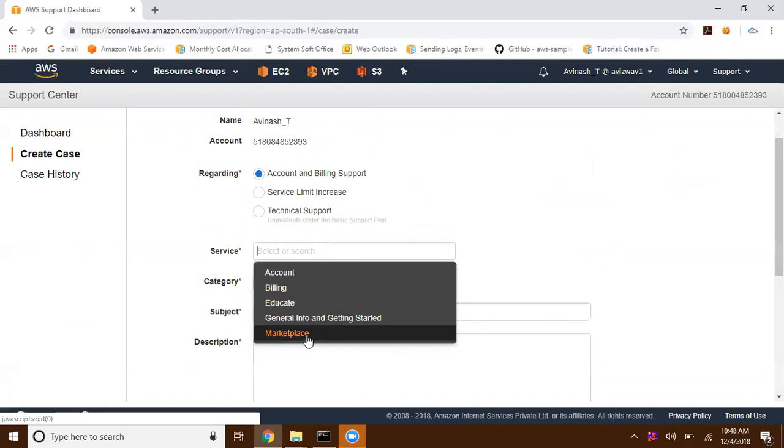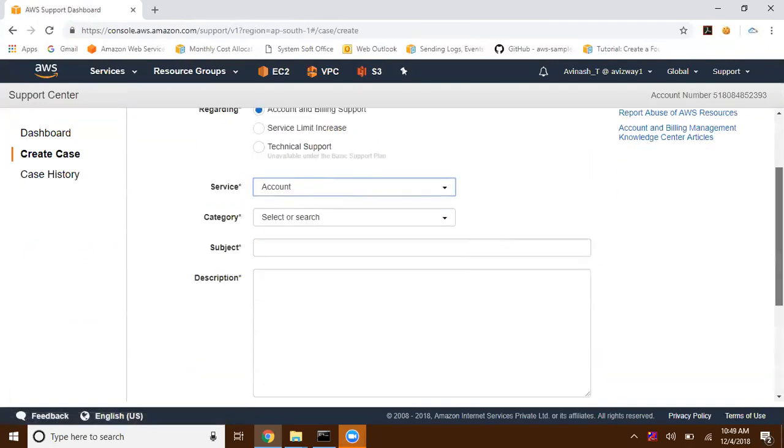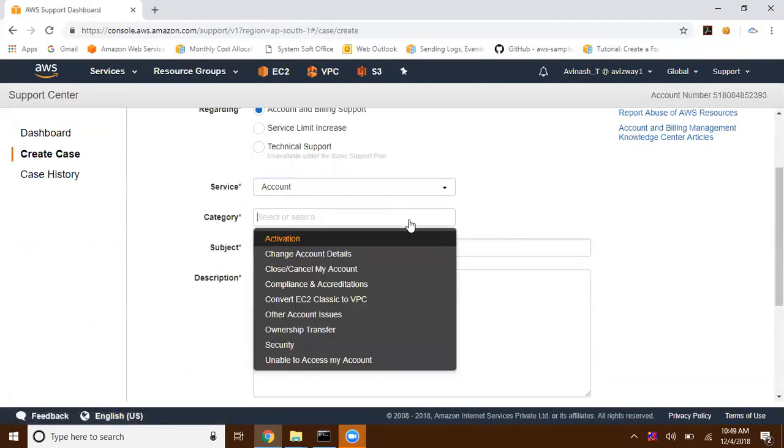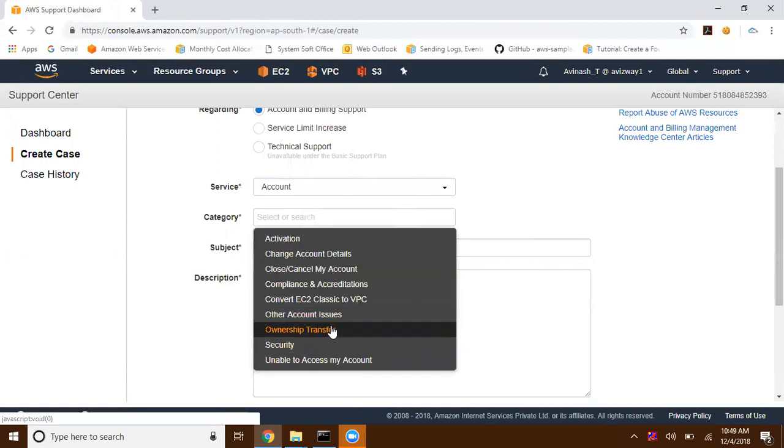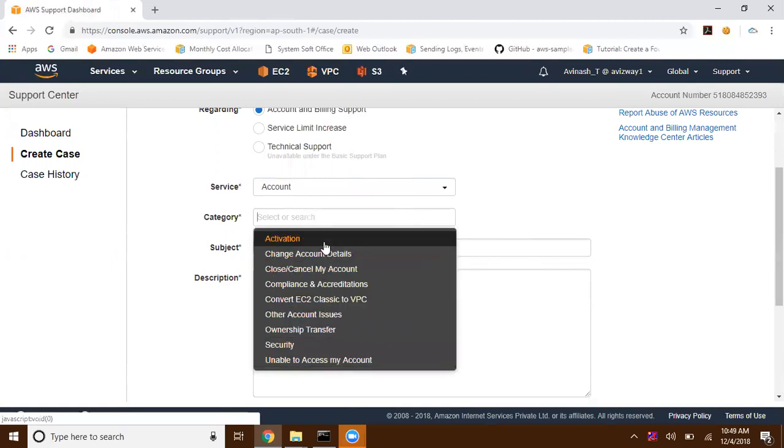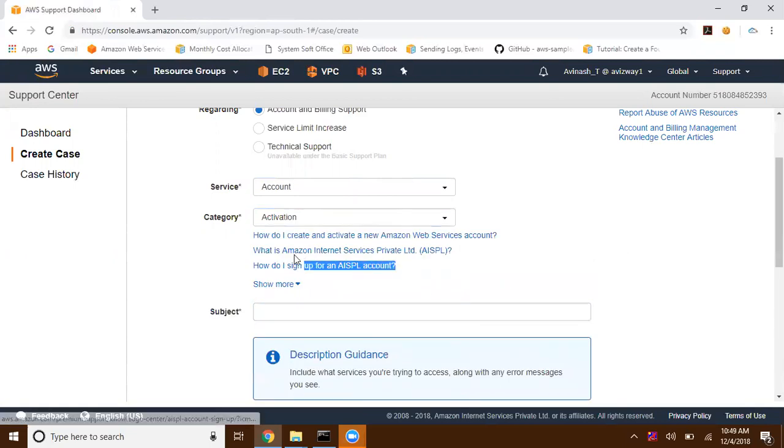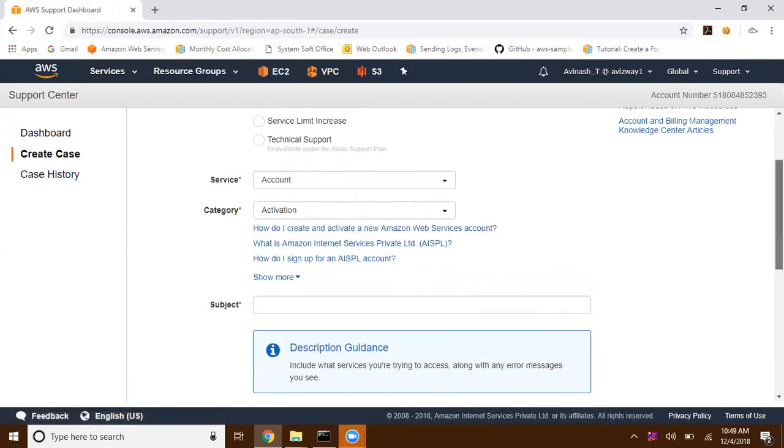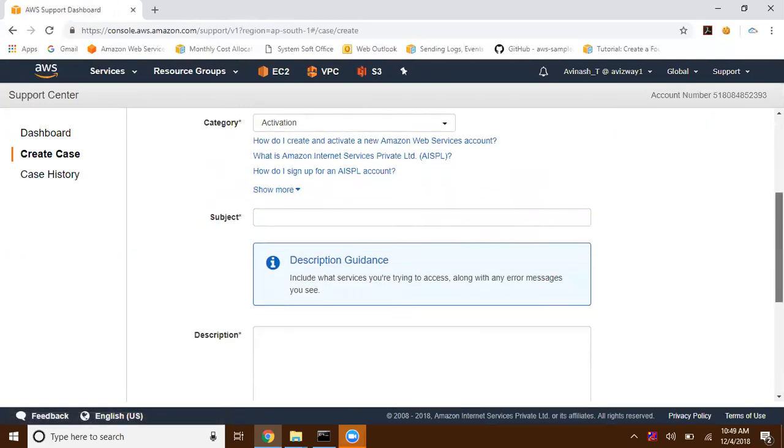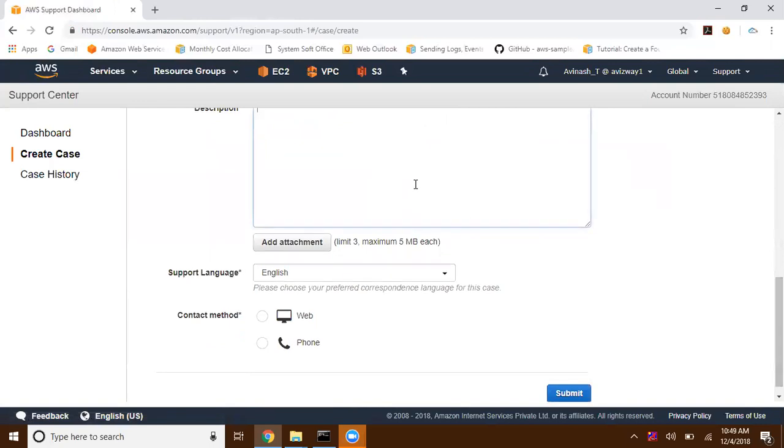Is it related to account, educate, AWS Marketplace, or general info? Then choose a subcategory like change account details, close or cancel your AWS account, convert EC2-Classic to VPC, ownership transfer, or unable to access your account. Select a category and Amazon suggests you to go with some supported knowledge base articles. If you're still facing an issue, just write down the subject and give the description.